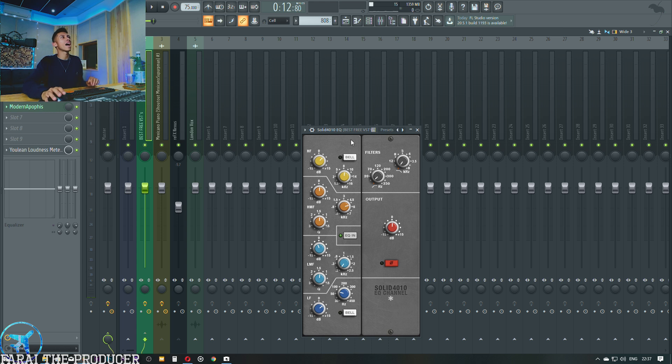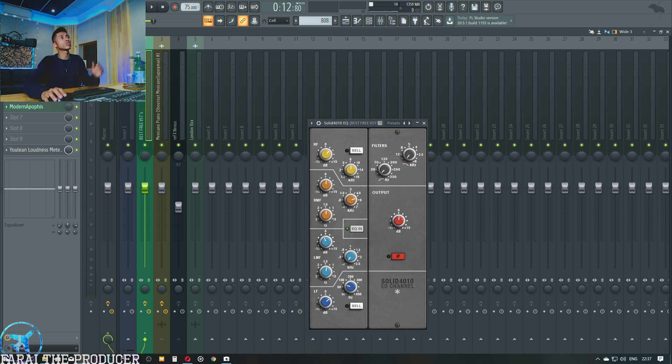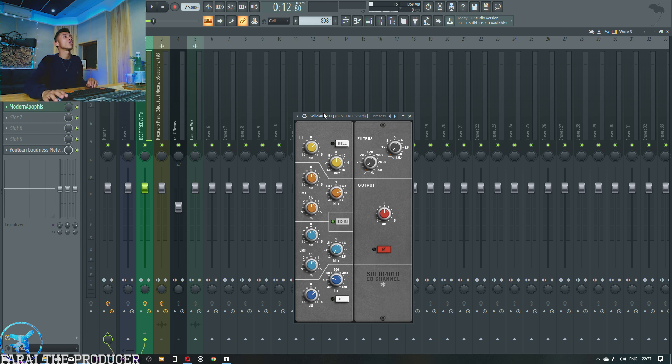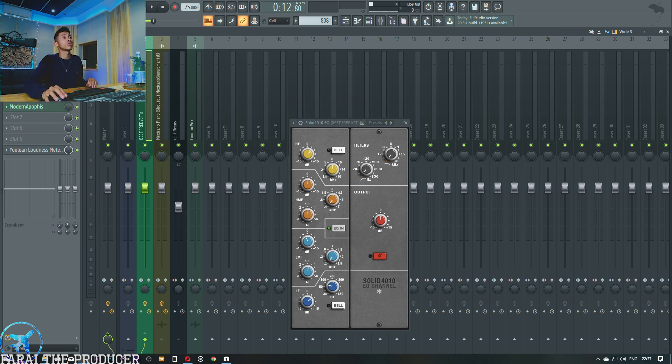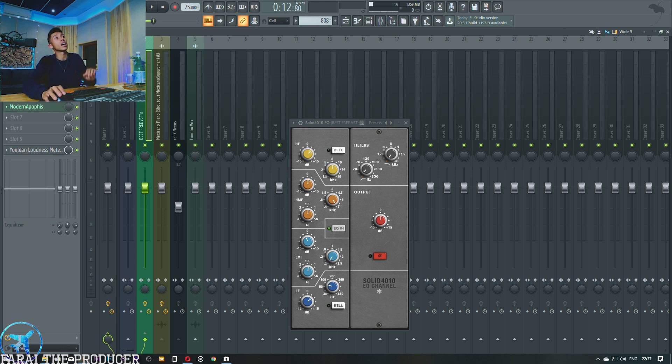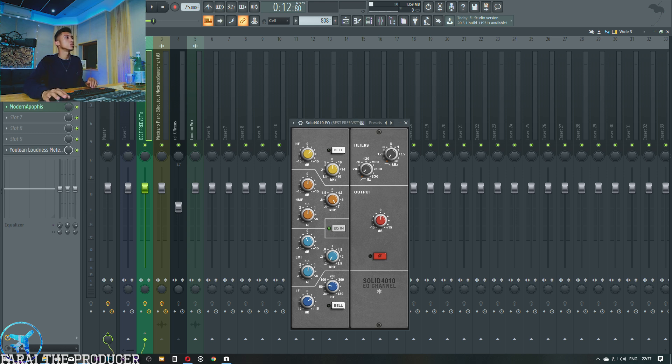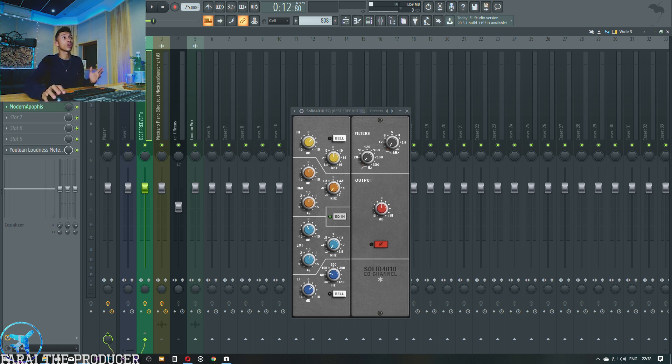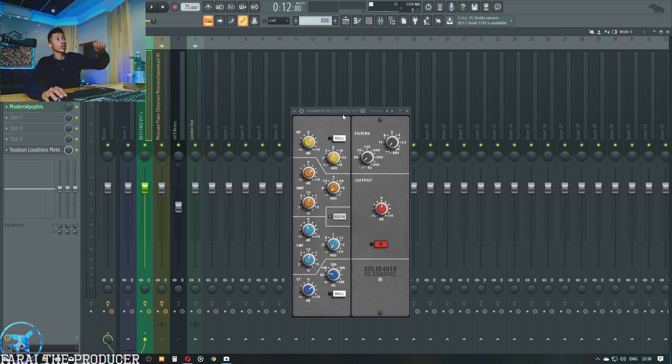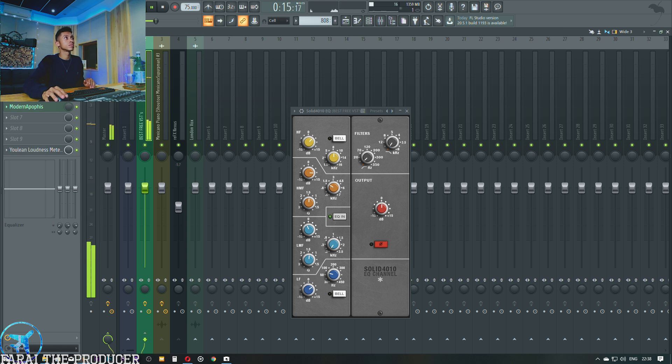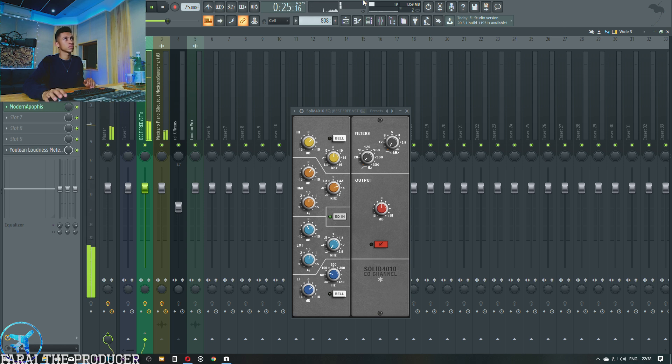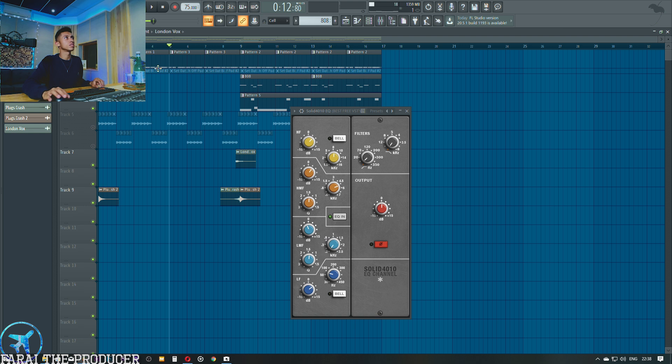See how much more punch we have? That's sounding awesome. Now we can mess around with this high mid frequency. With SSL-style plugins, the high mid frequency is usually going to give you that mid-range, in your face kind of sound. We'll scoop around these frequencies right here. This is 600 hertz on the far left and then the other side is 7,000 hertz.